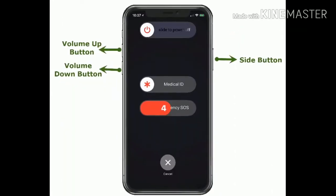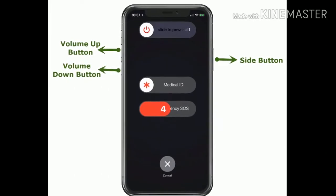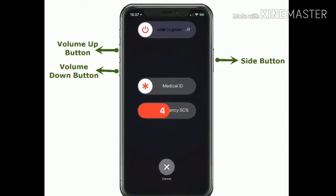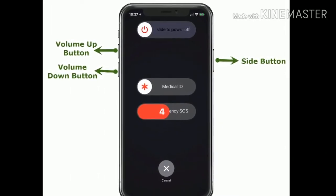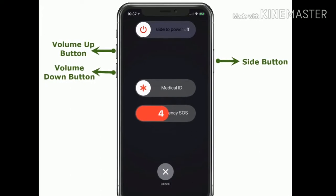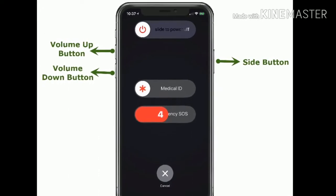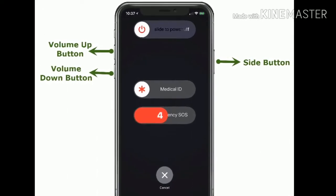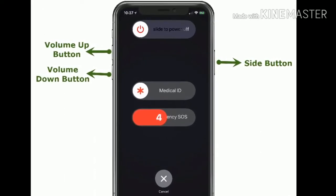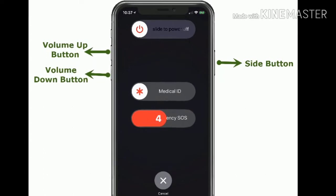For iPhone X and later, press and hold the side button and the volume button until the slide to power off screen appears. Then drag the slider to turn off your device. Then again press the side button to turn on your iPhone.